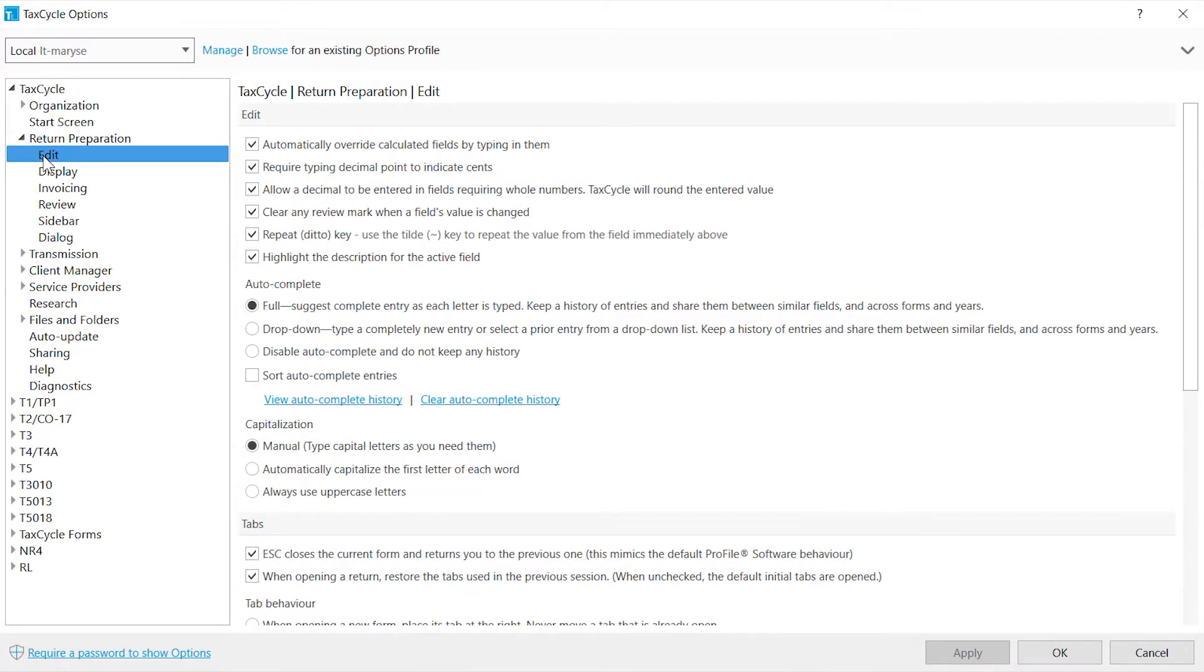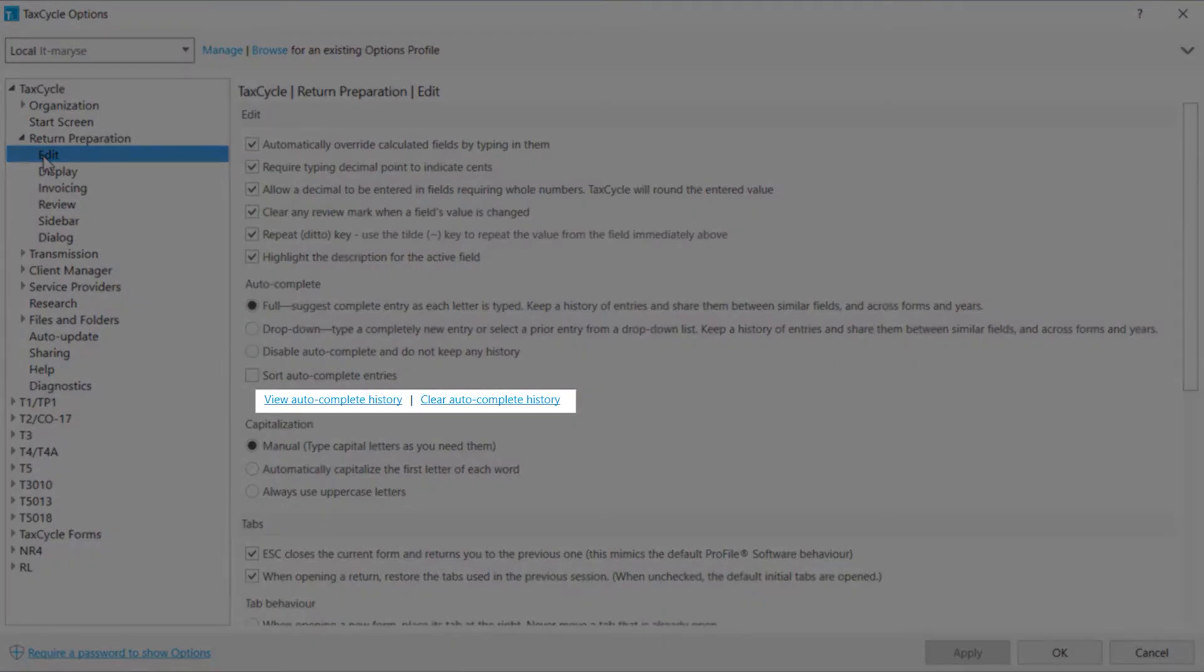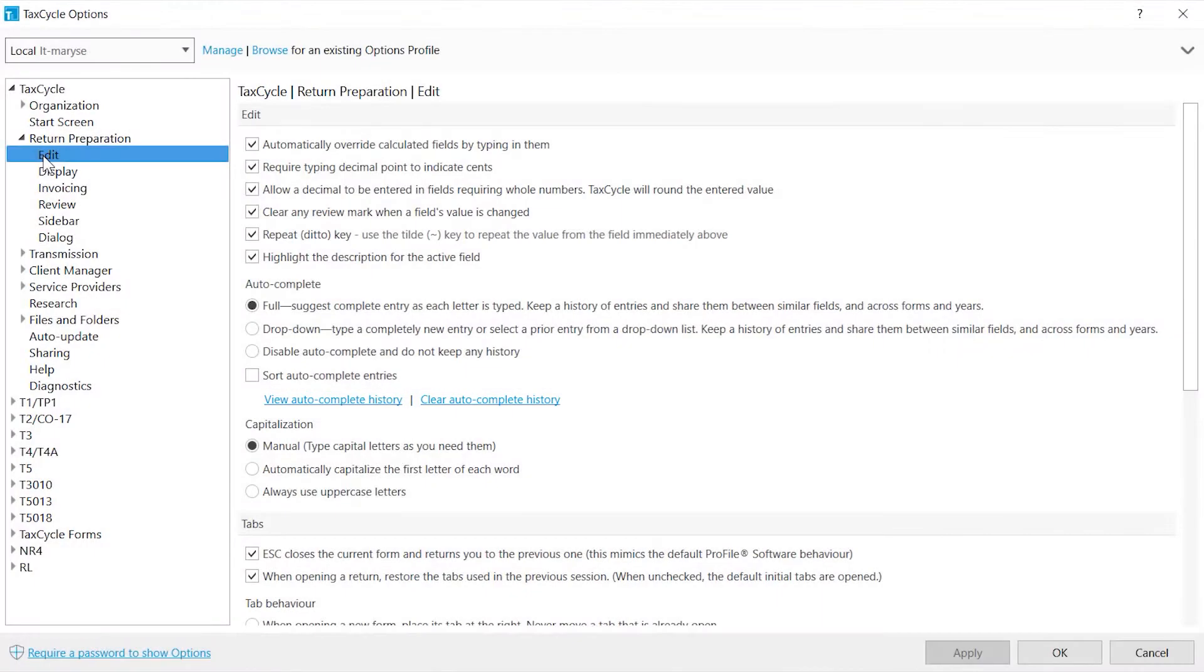The keystroke history is saved in a folder which can be shared with other colleagues. Click View Autocomplete History to open the folder or Clear Autocomplete History to delete it.